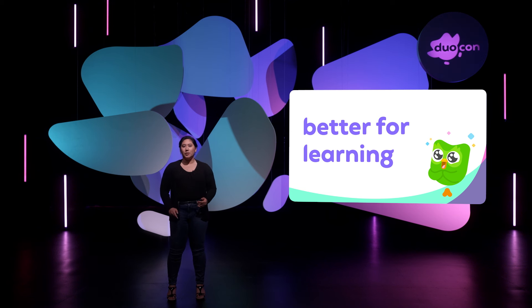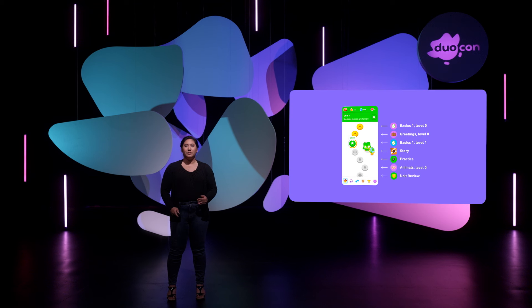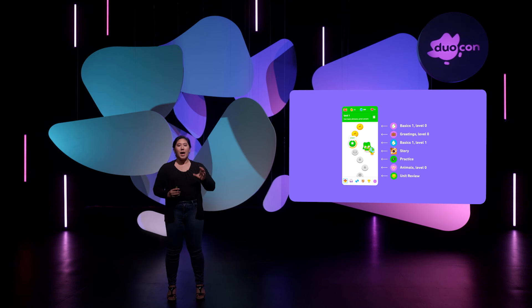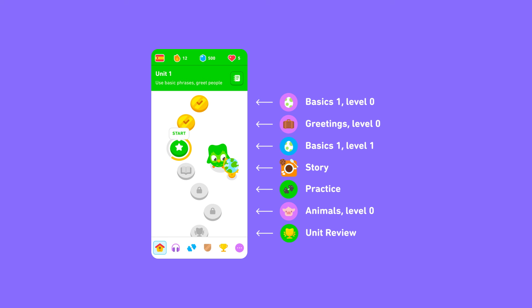Together these features make Duolingo better for learning. Let's take a closer look at the path itself. We've kept all of our existing content and reorganized it into a single path. In this diagram you can see how we've interspersed our existing skill content with our newly incorporated learning features, such as our popular short stories. We've then sectioned our course into smaller units for more achievable milestones.